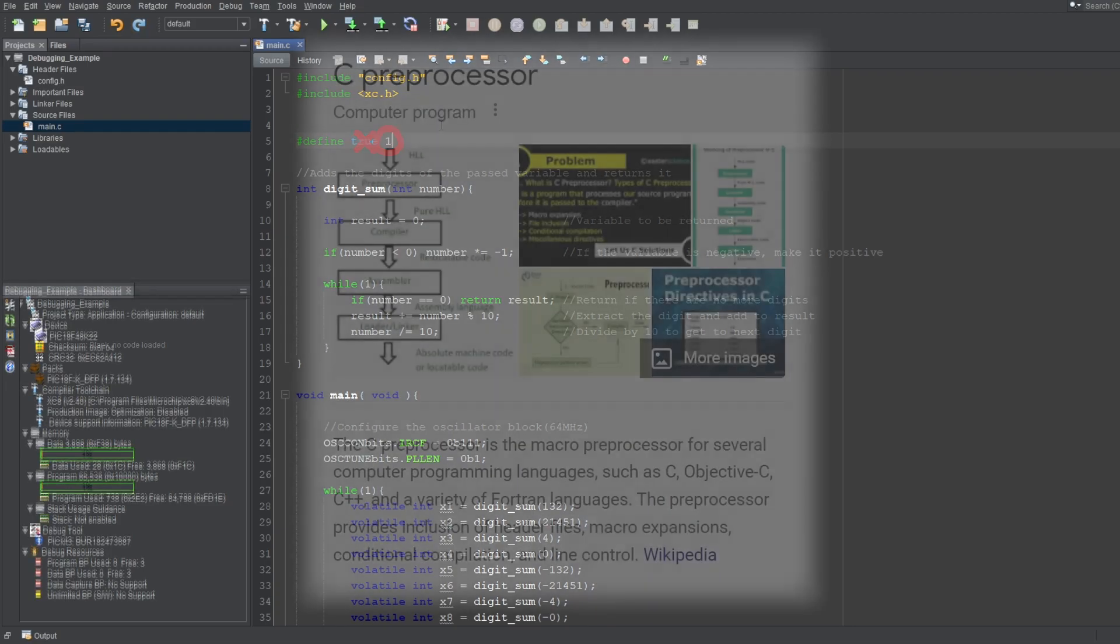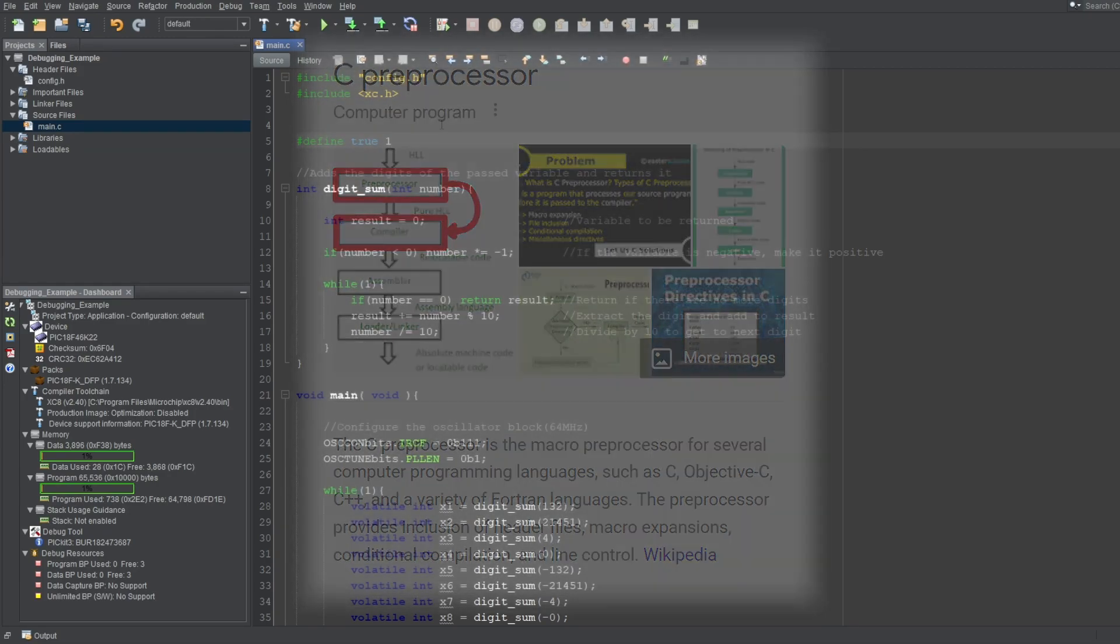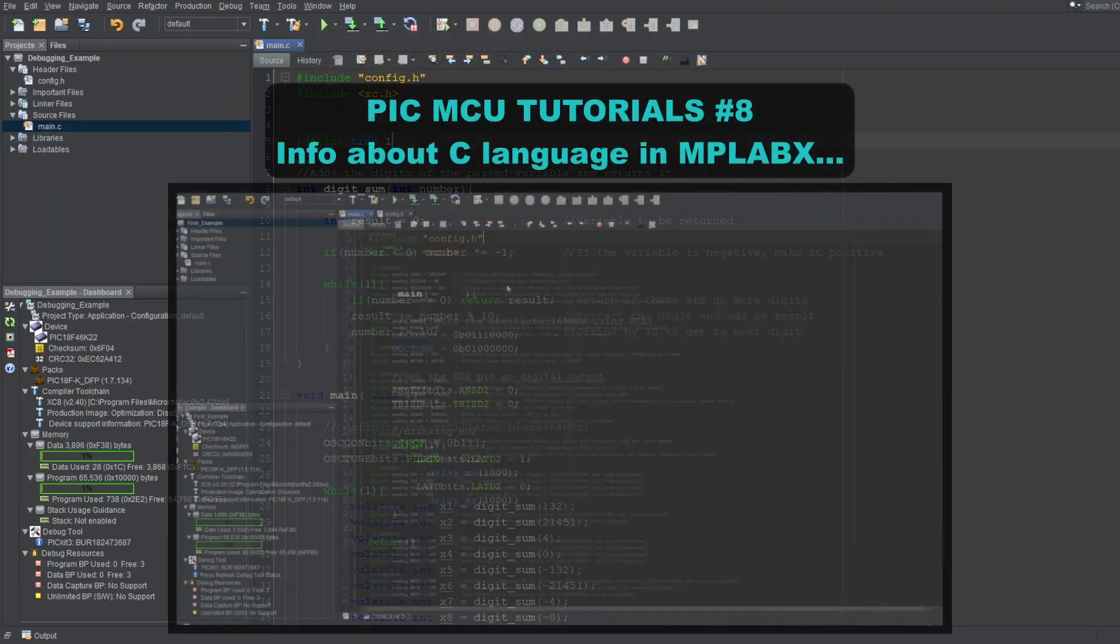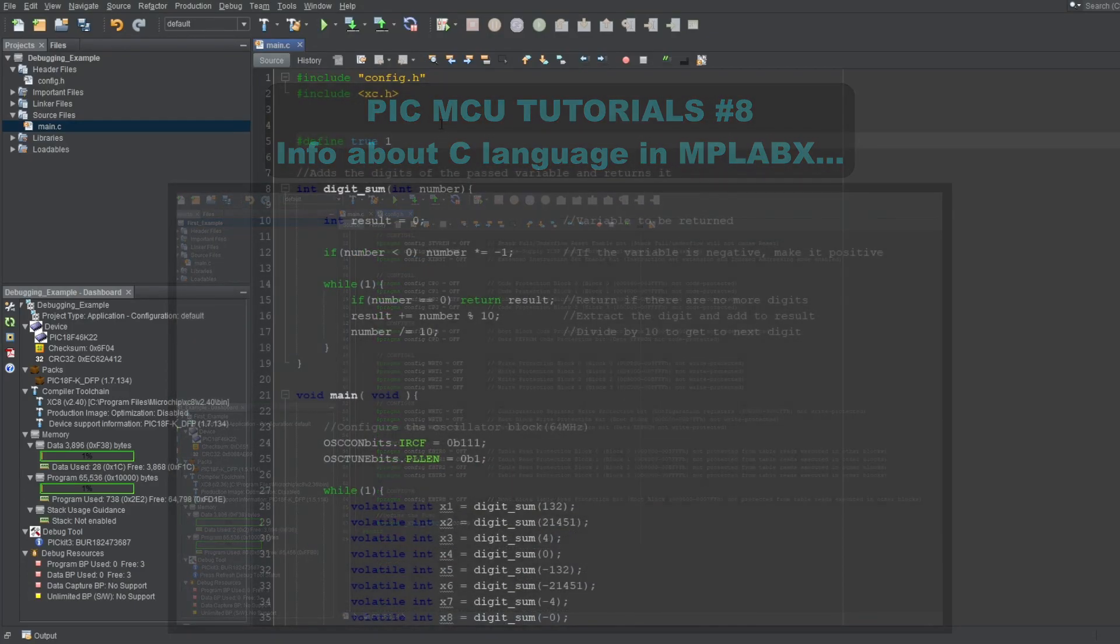This is done by the preprocessor, which is a part of the compilation process. And again, it takes place before your code is compiled. I actually talked about this topic a little bit in my info about C language video, if you want to check that out.